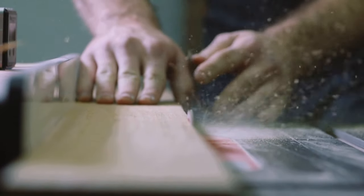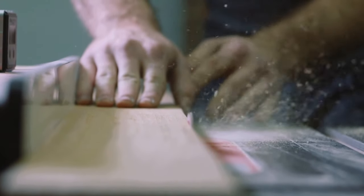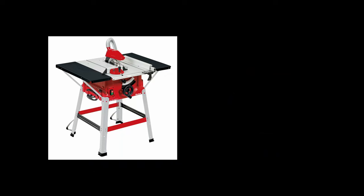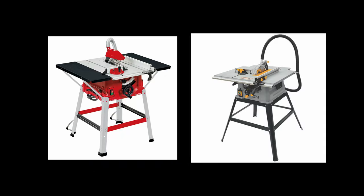However, with big capability comes a big price tag and often cheaper table saws suffer from accuracy issues due to things like wobbly fences or various other problems, meaning that a budget table saw is often not a good choice. But could all that be about to change?